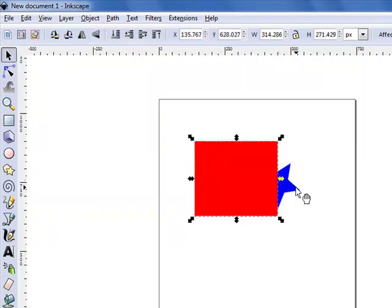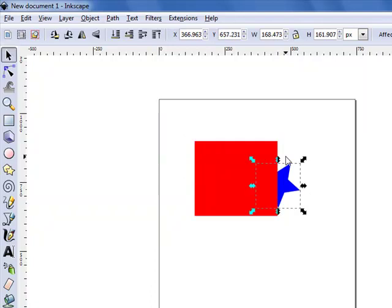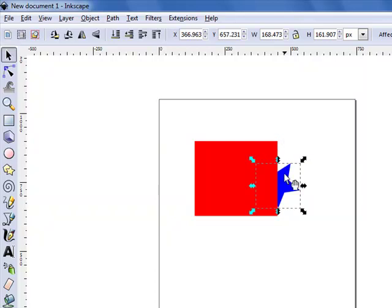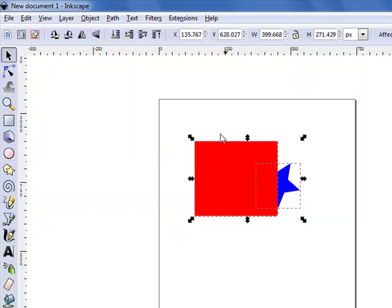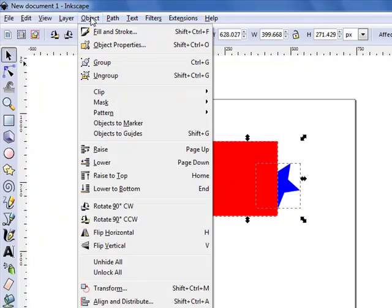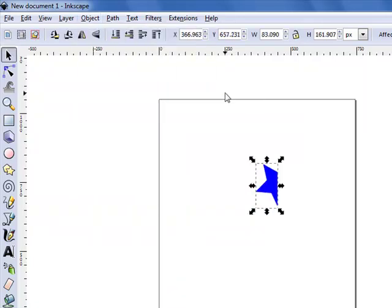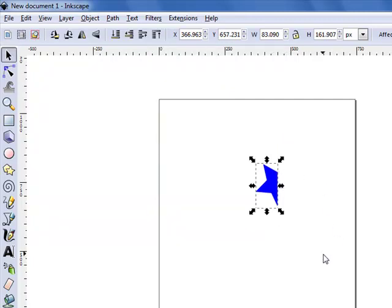Next is clipping. When you clip an object, the object on top cuts out any part of the object on the bottom that is outside of its boundaries. So when I select both of these, object menu, clip, and set. The red rectangle cuts all the parts of the blue star that were out from underneath.